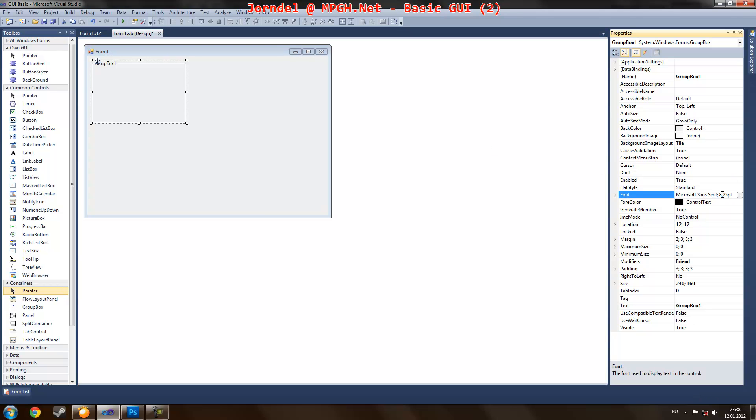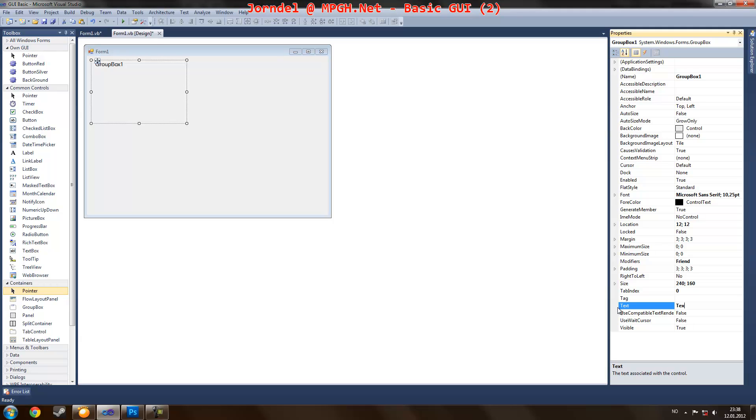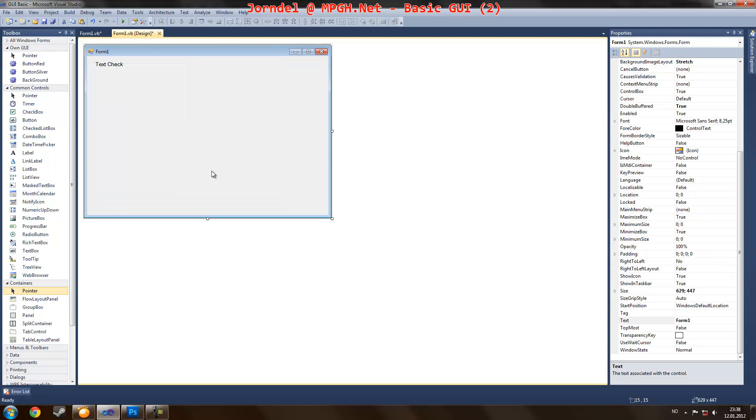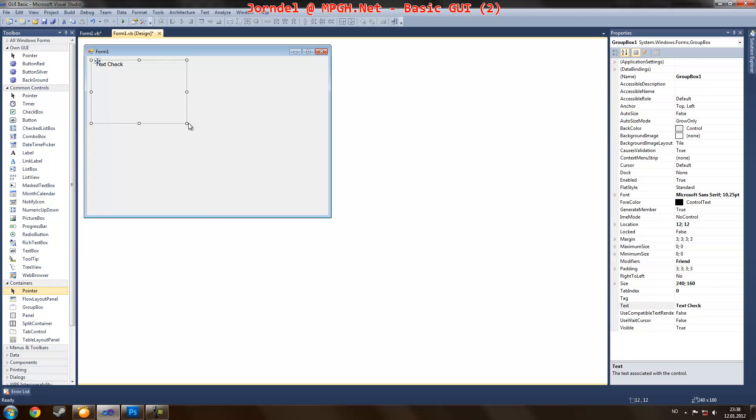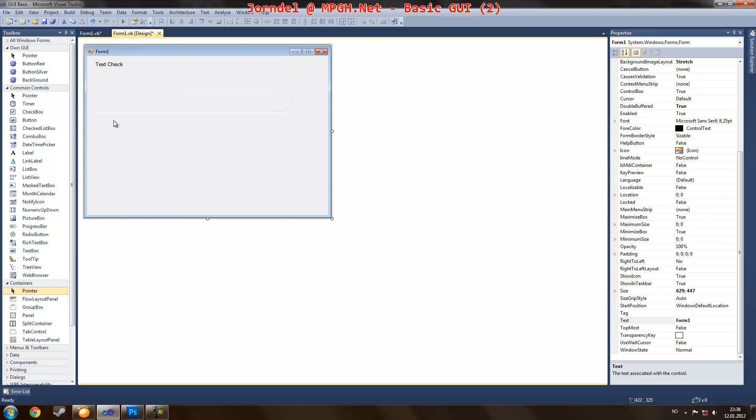Whenever I change a value for a group box it will affect every each value like in form 1. So I just change it and change the text of it. Let's just call it text check. Now we just make it any size you want. I'm just going to make it a bit huge now.